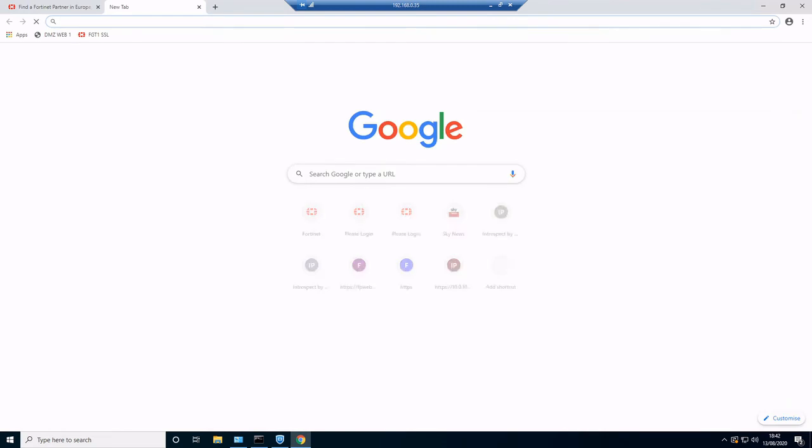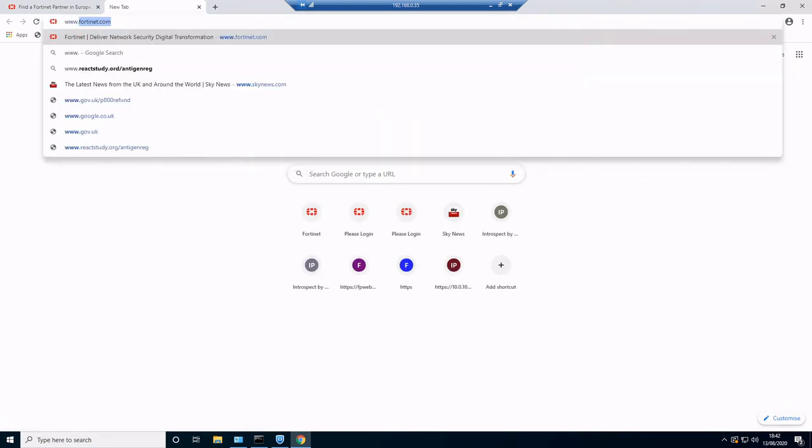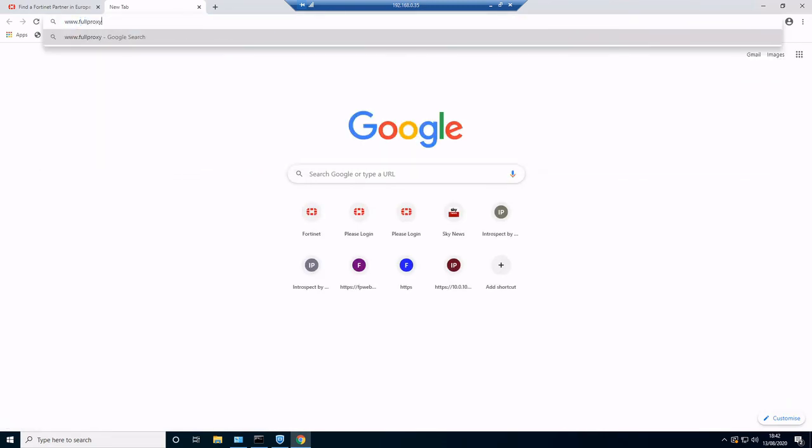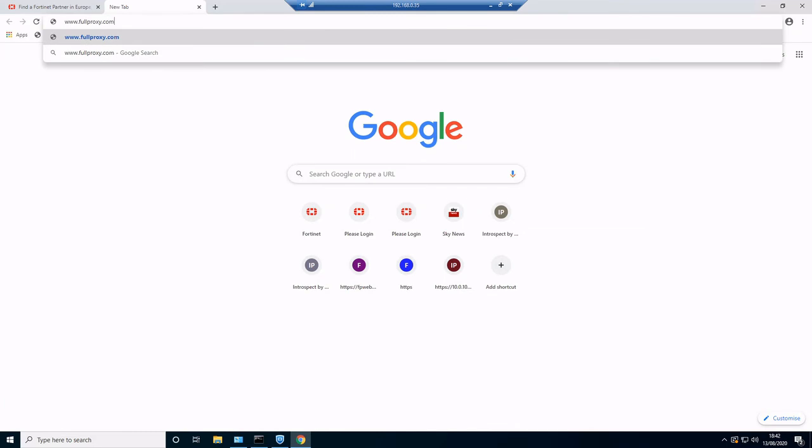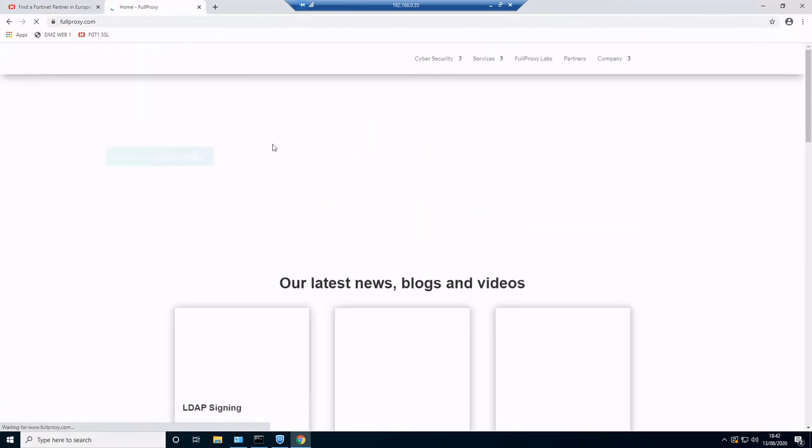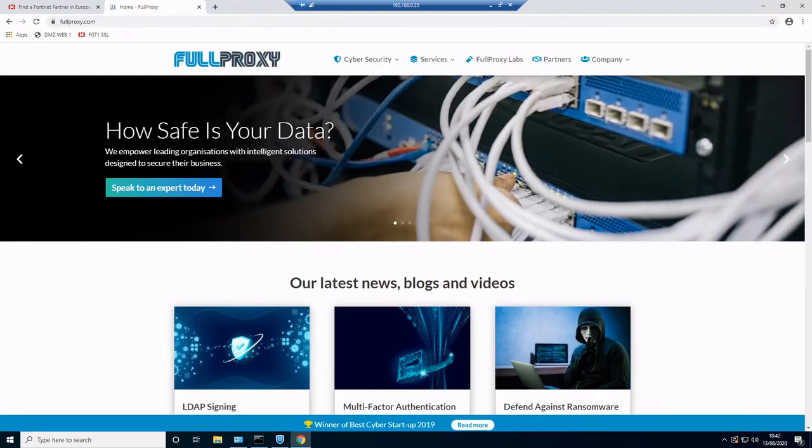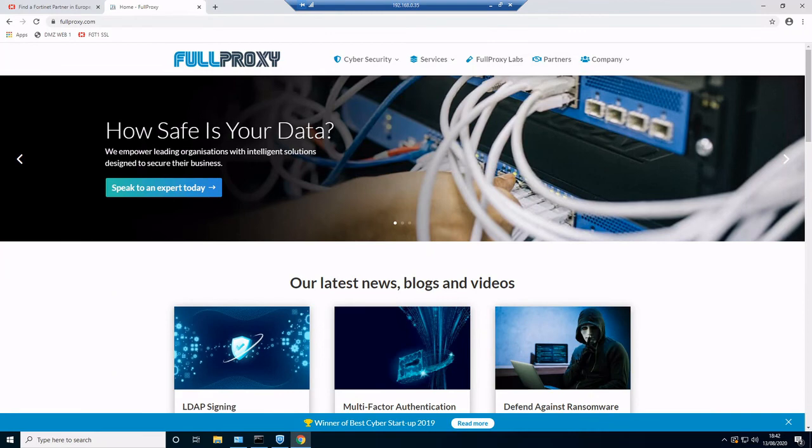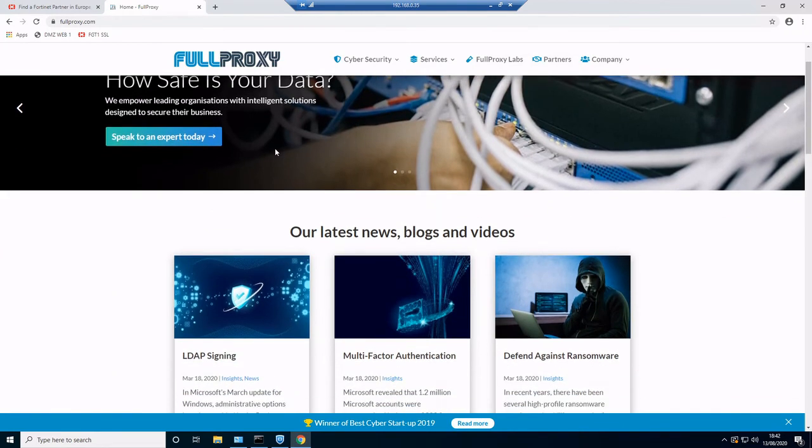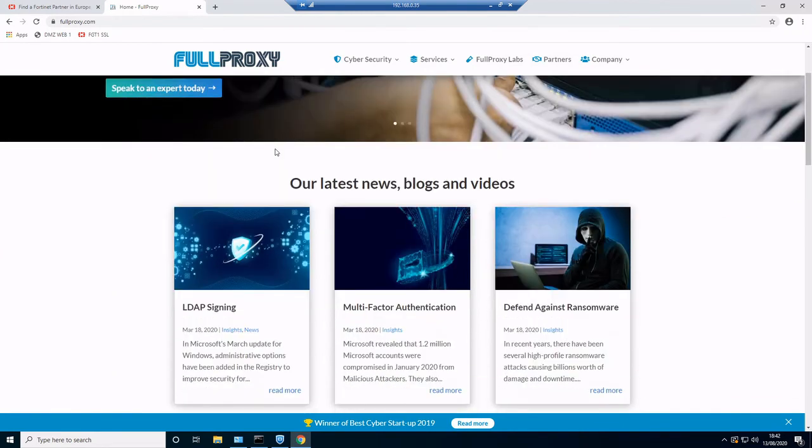We'll just go to another website just for good measure, pop over to fullproxy.com, and that looks to be good too. As we can see, we've got multi-factor authentication right there in the middle of the screen on our latest news, blogs and videos.